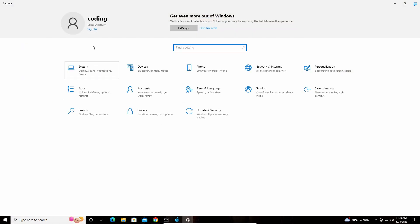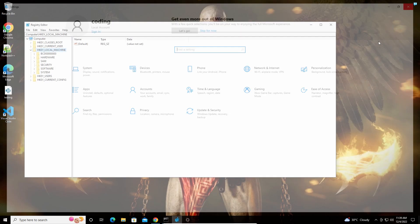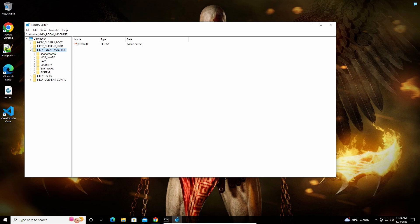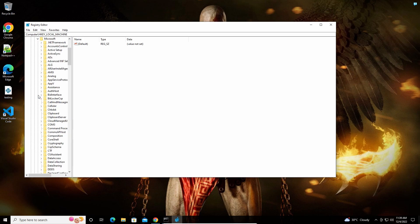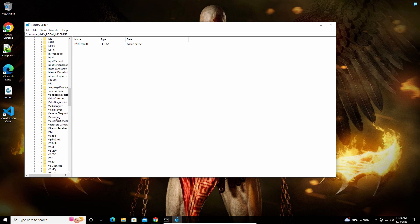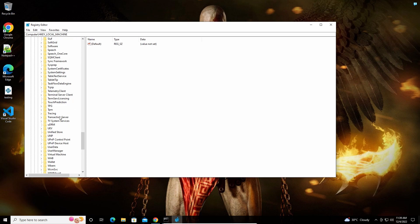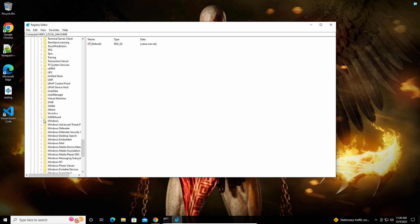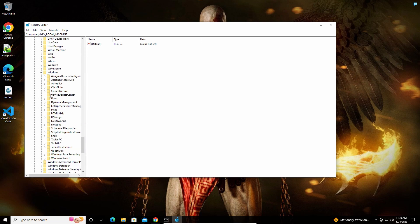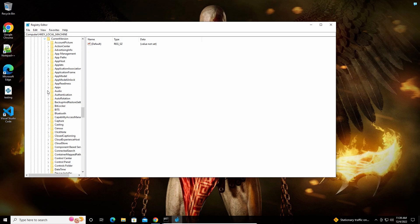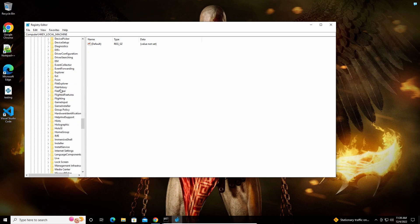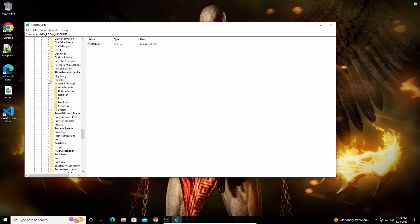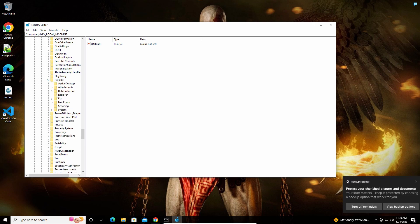All you have to do is navigate to HKEY_LOCAL_MACHINE, then Software, Microsoft, Windows, CurrentVersion, Policies, and then Explorer in the registry.